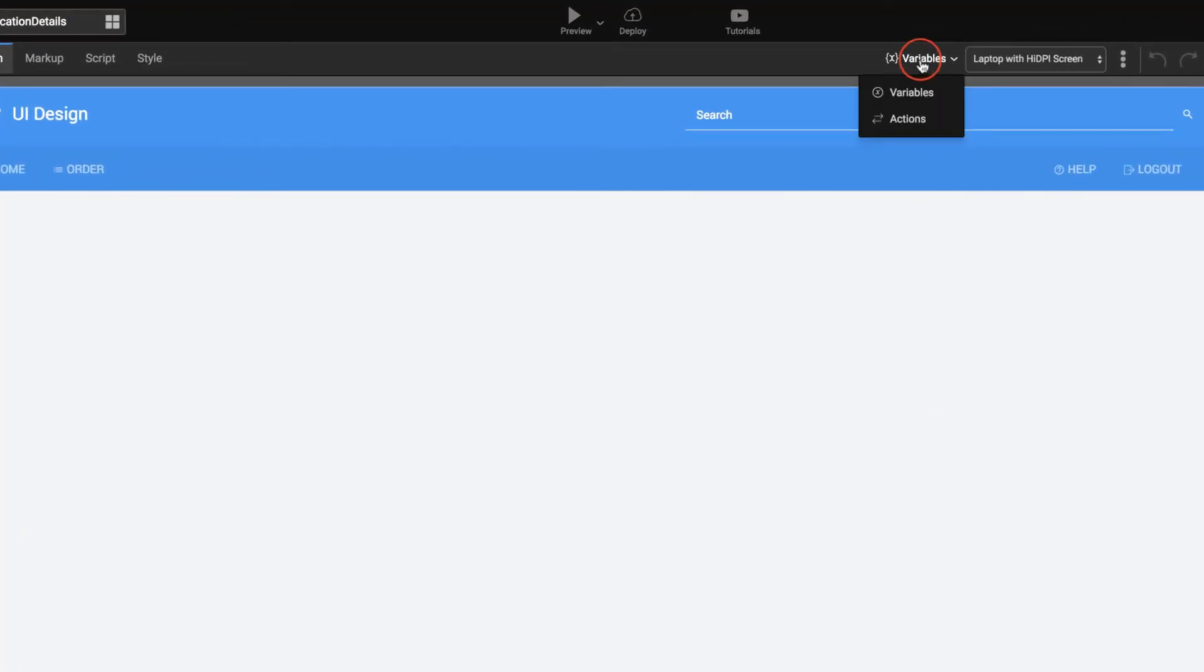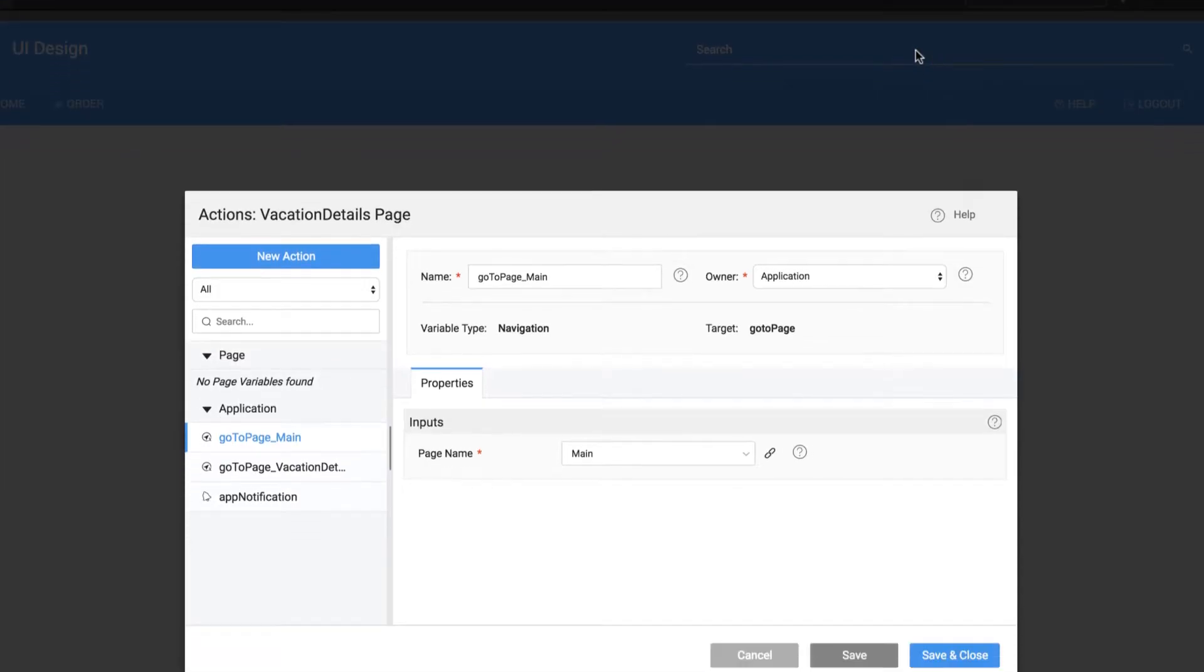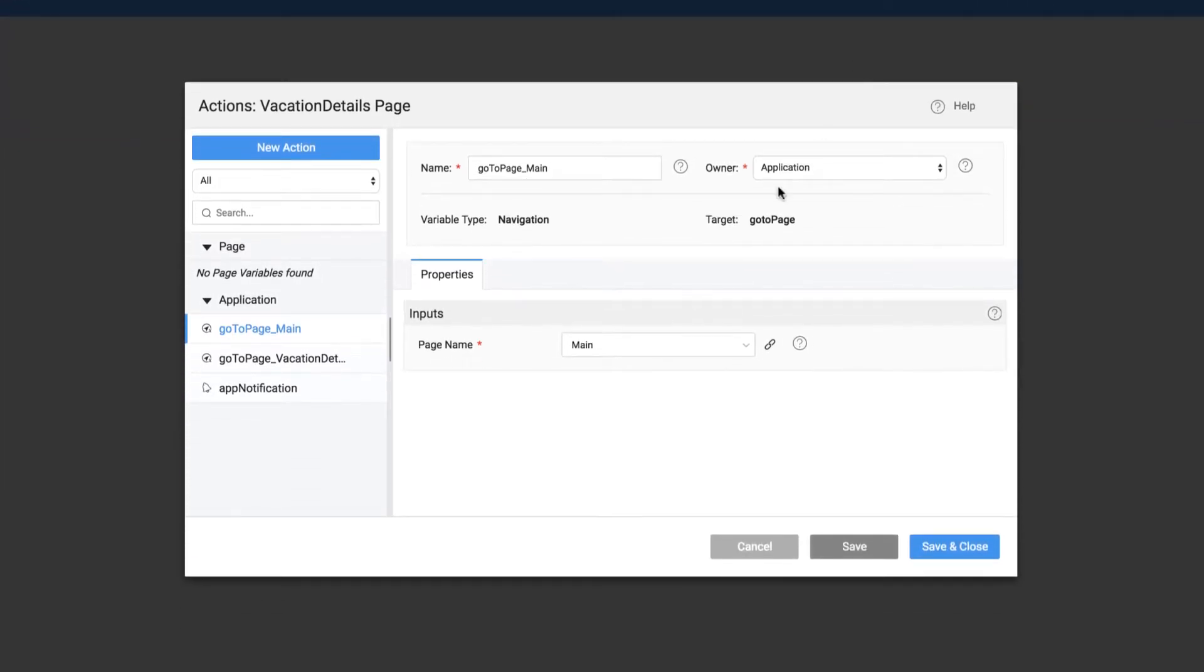For every page created, an action is created which will help user navigation to that page.